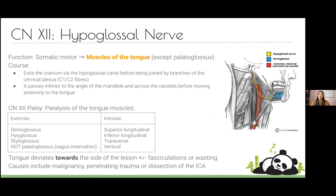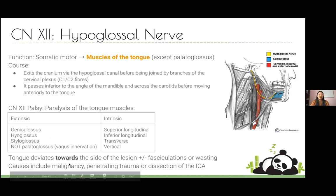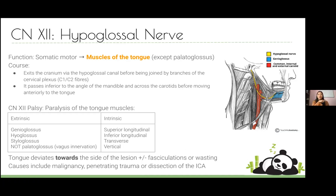The hypoglossal nerve, cranial nerve twelve, innervates all the tongue muscles except palatoglossus, which is innervated by the vagus nerve. It exits through the hypoglossal canal, loops around, and innervates everything in the tongue. The key clinical sign: with a hypoglossal nerve lesion, the tongue deviates towards the side of the lesion when the patient sticks it out. This is the opposite to vagus nerve lesions, where the uvula points away from the side of the lesion.